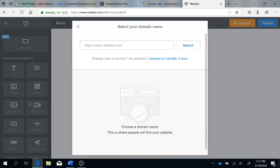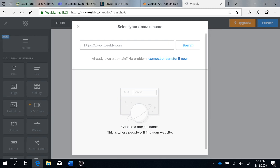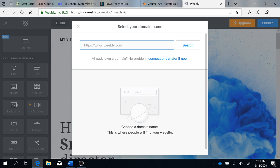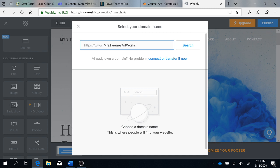The first thing it's going to ask you is for a domain. This is where you can type in what you would like the domain of your site to be. Stay away from using your first or last name. You can use one or the other, but do not use both.